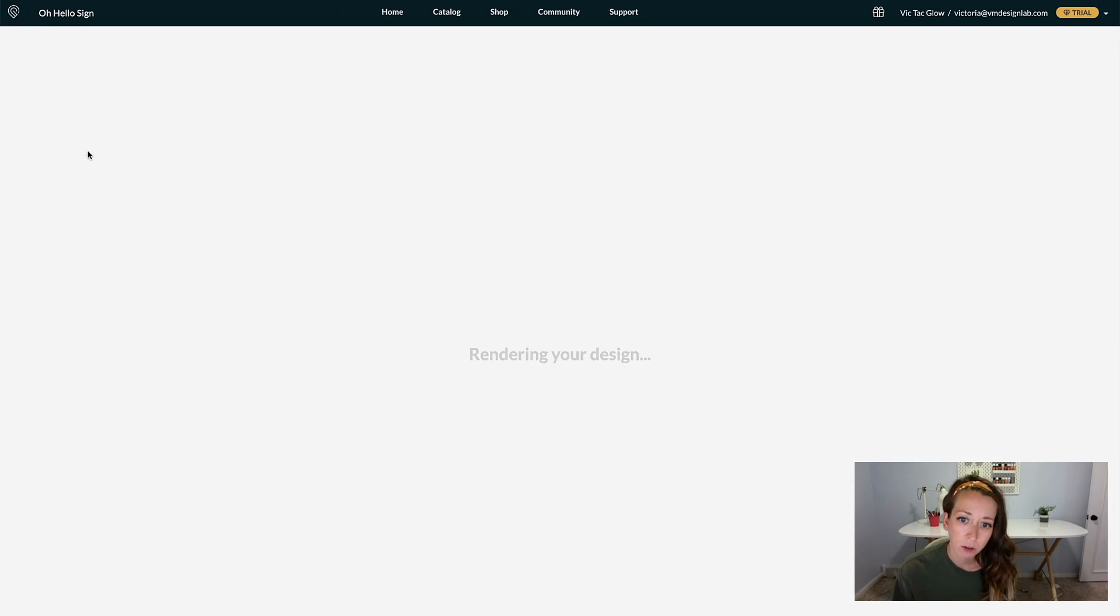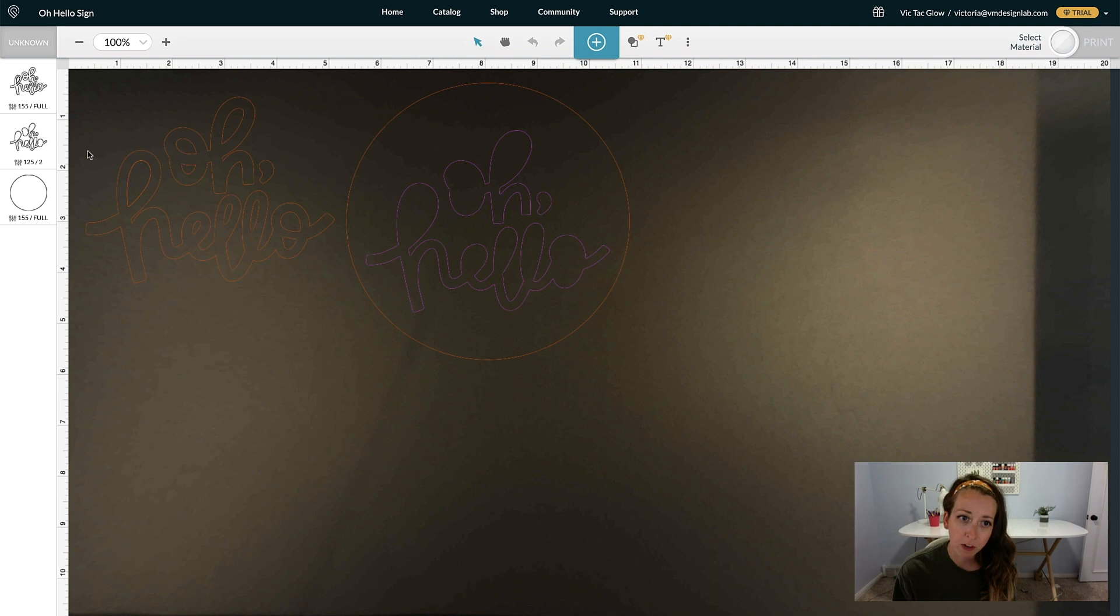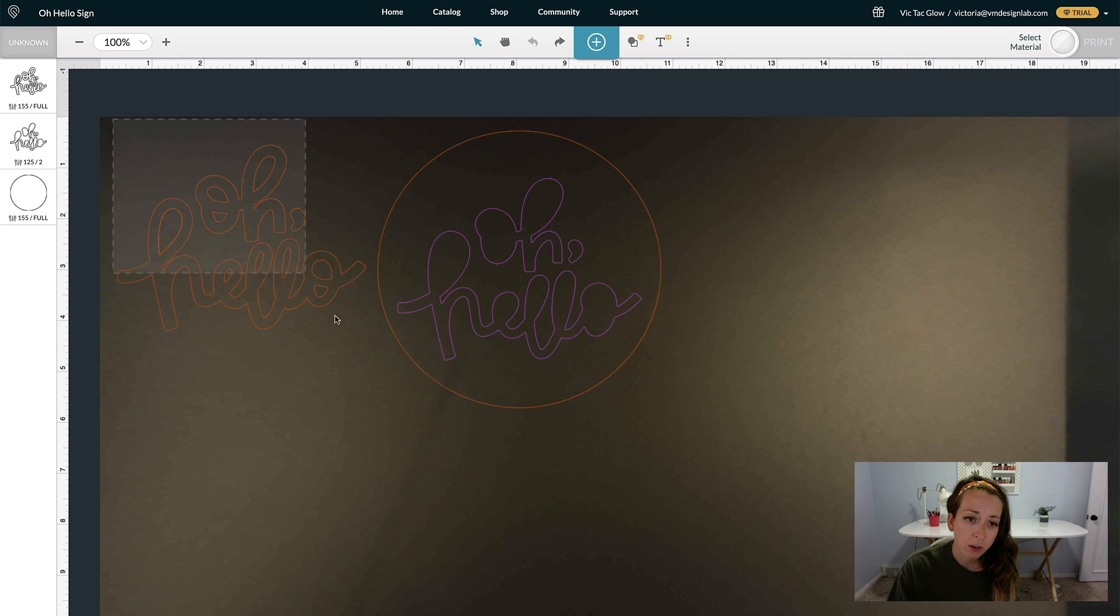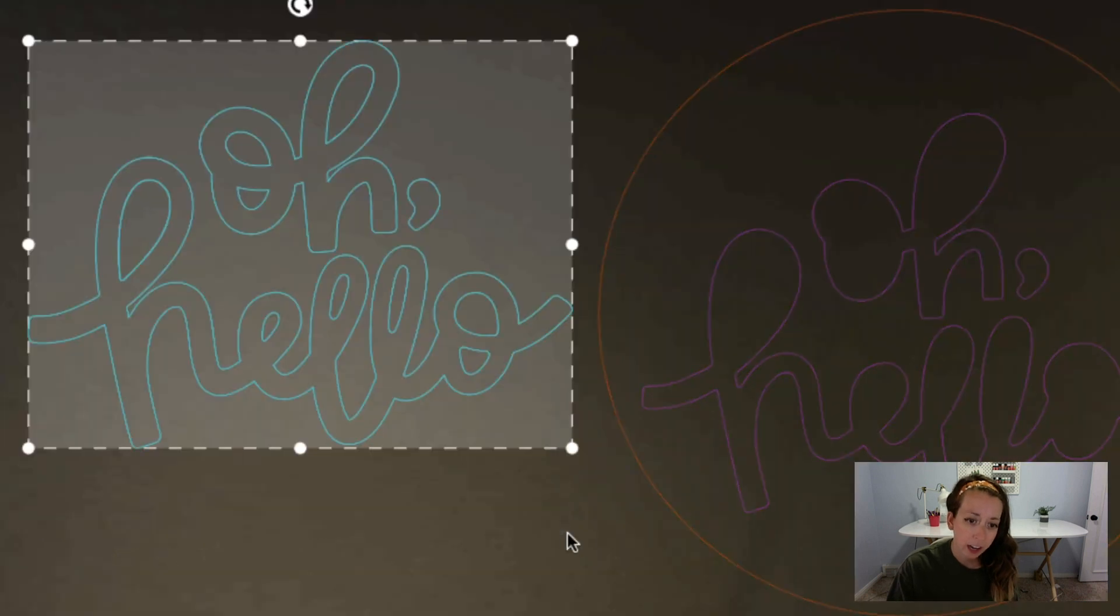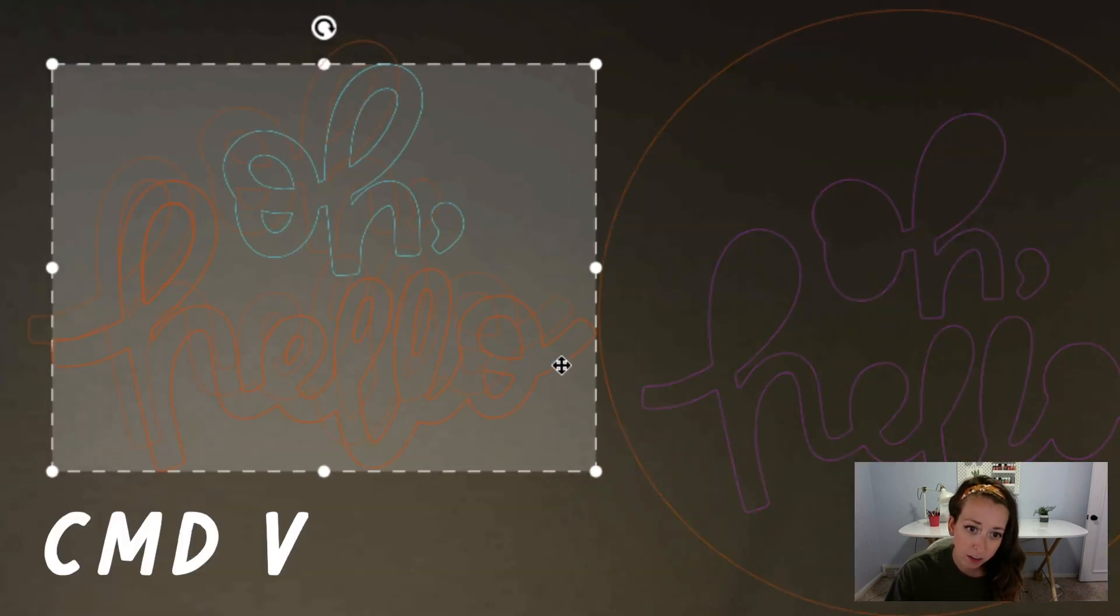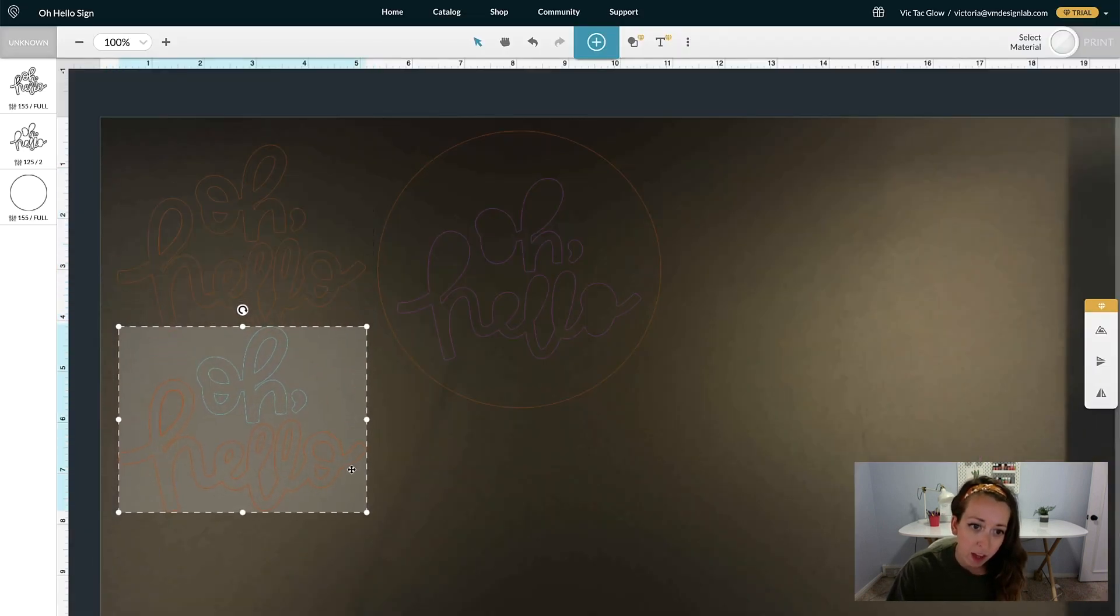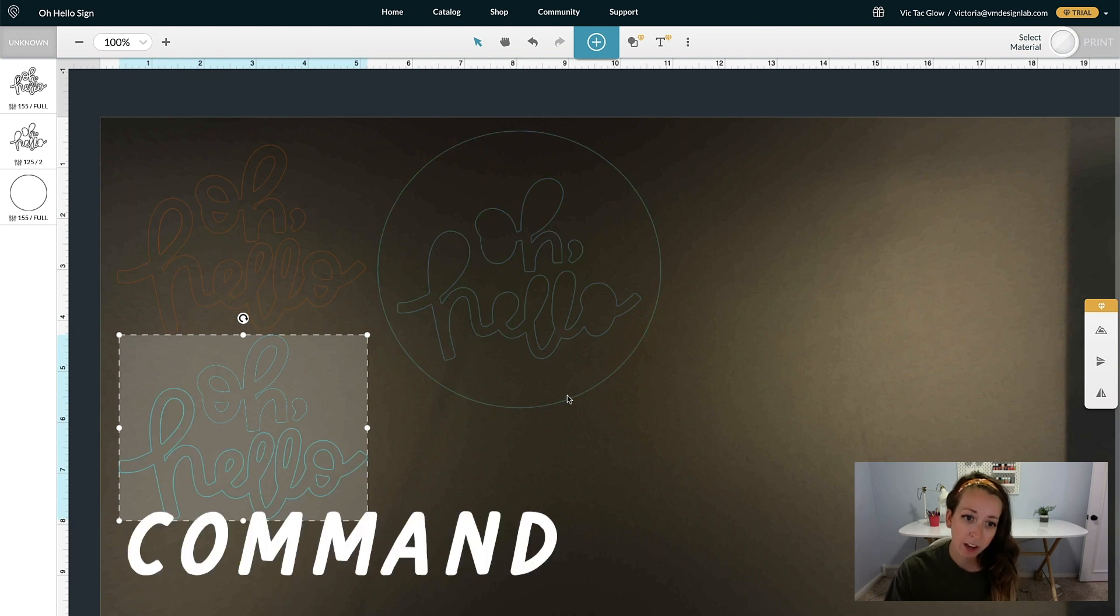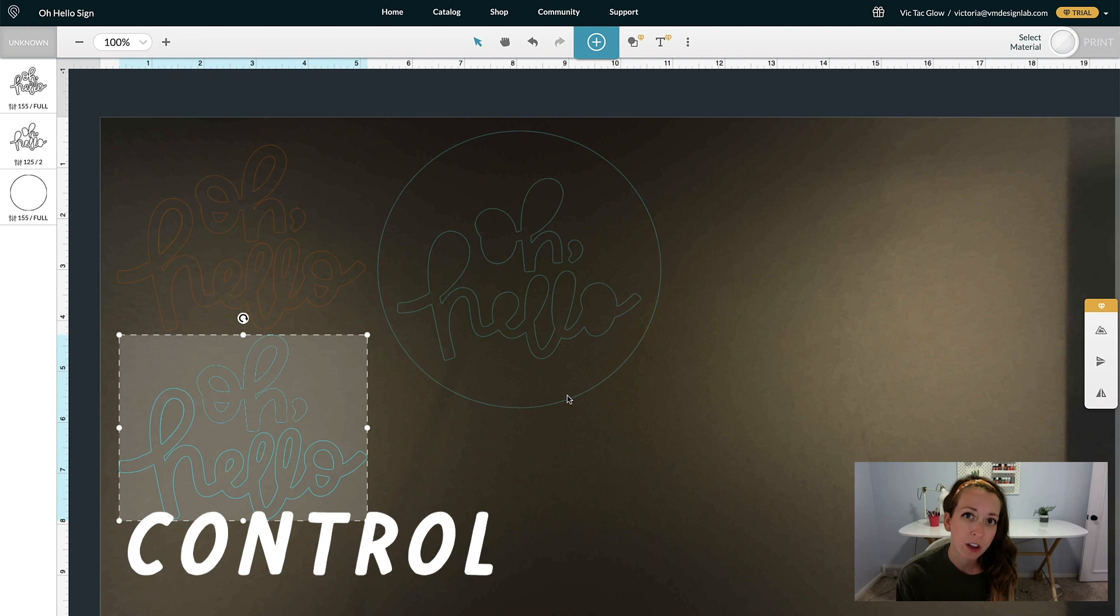Now I'm going to click on this file and show you some tips and tricks when editing. To copy your artwork, highlight it and hit Command-C and then Command-V to paste it. Anytime I say Command, if you're on a PC, just use Control instead.